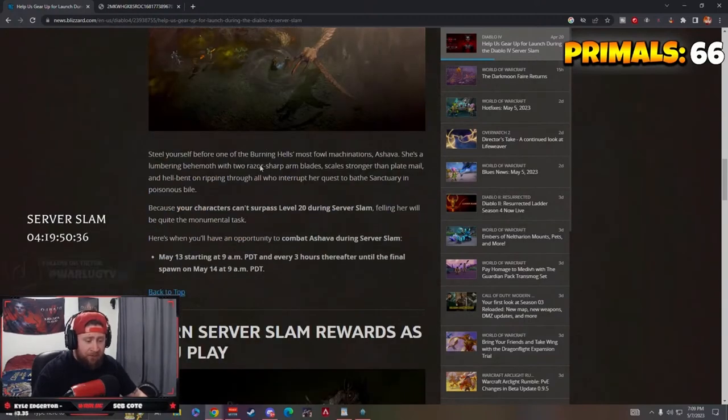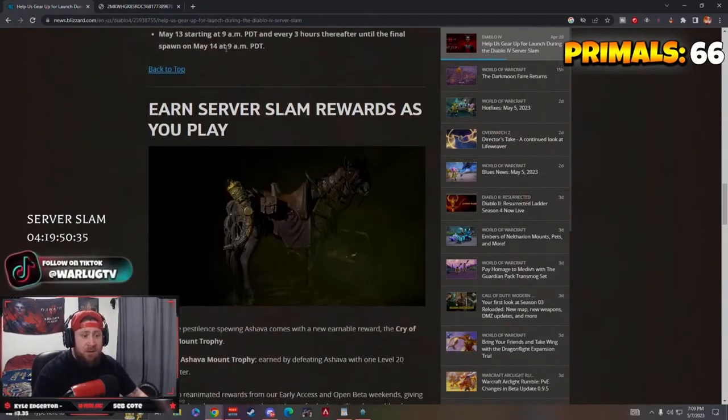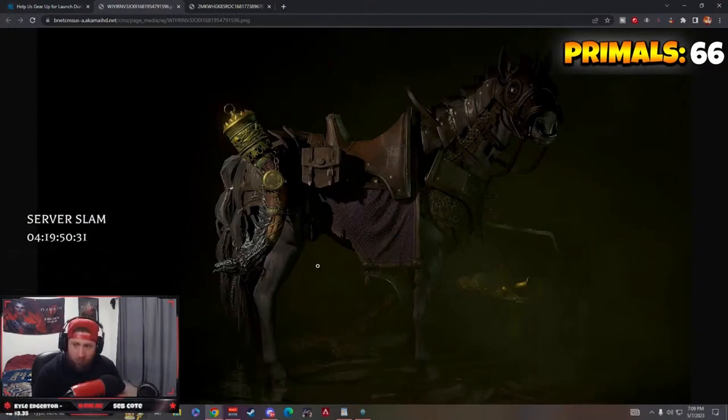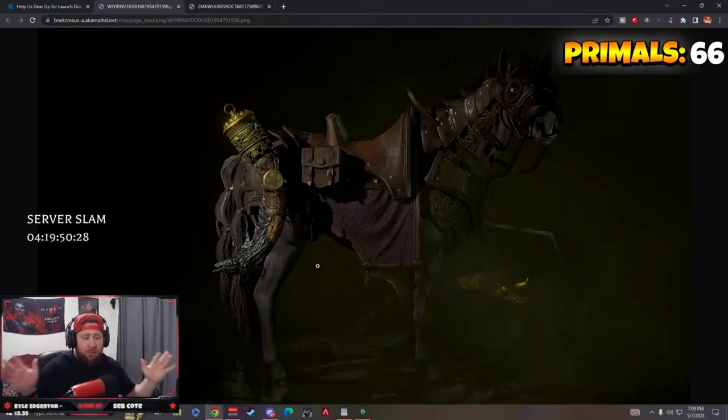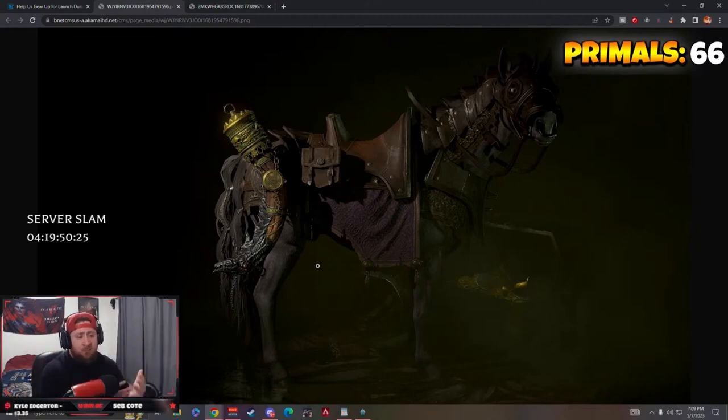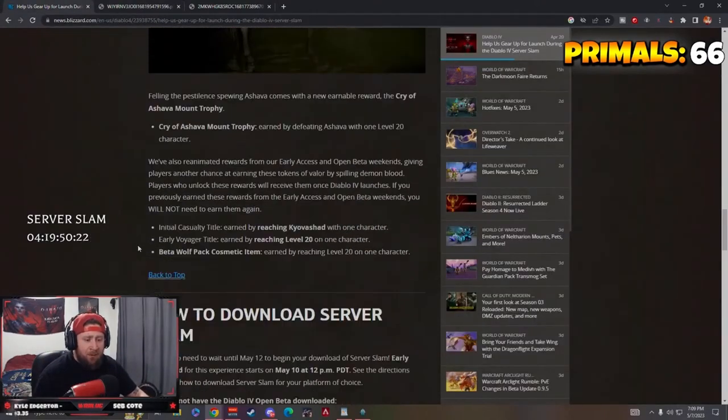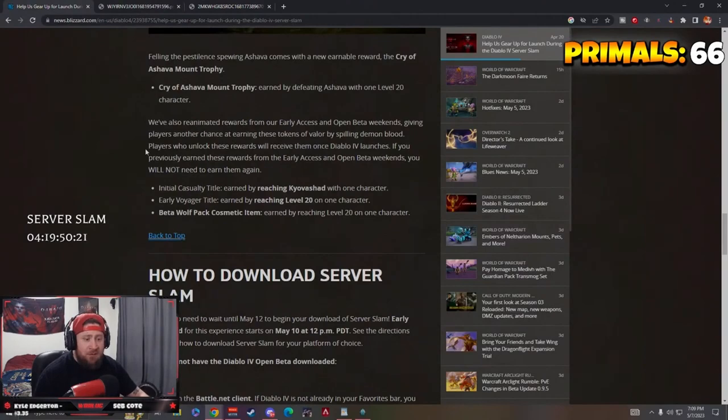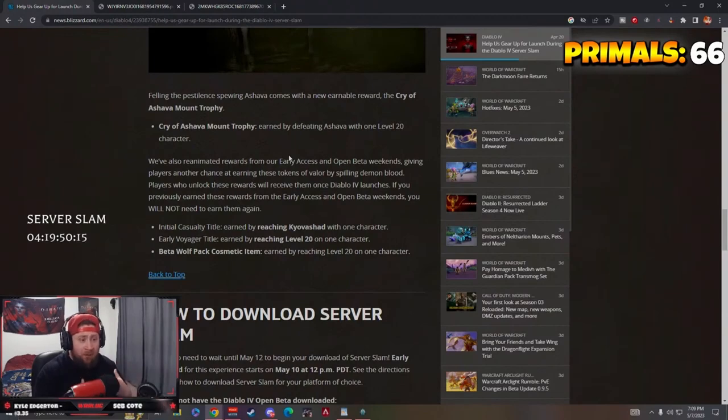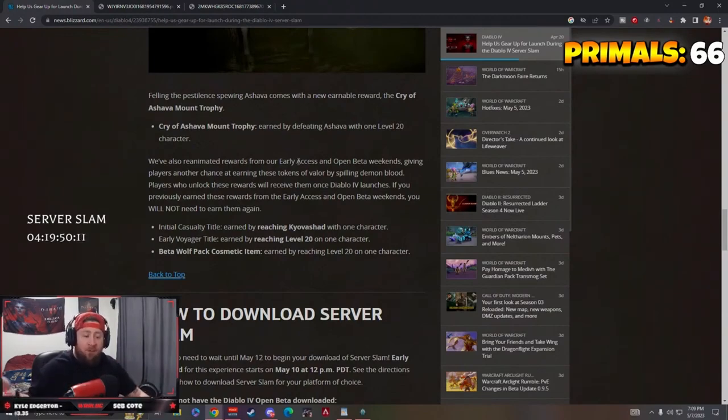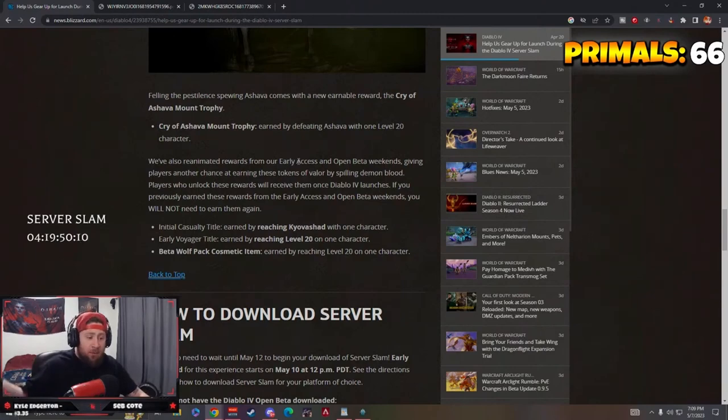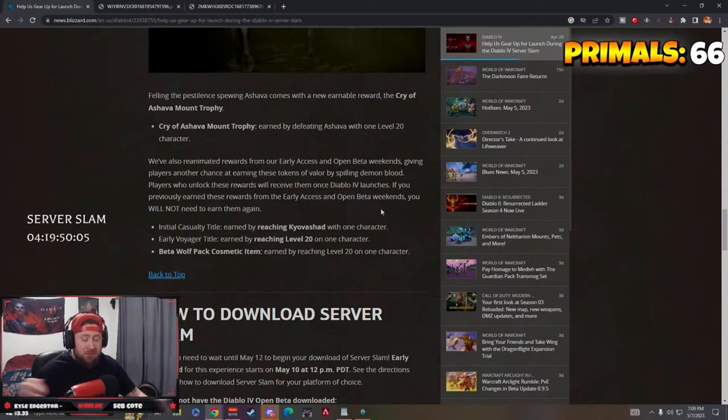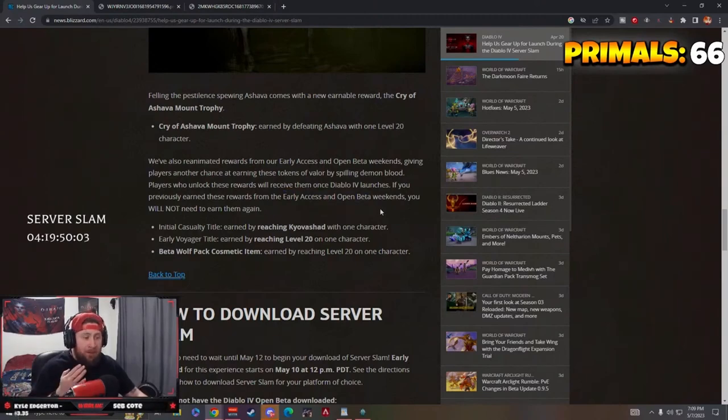This is the most important thing. Now with Ashava, you get this cosmetic reward. I know that some people have posted this video, but I think a lot of people are still unsure of time start times and the rewards. So on top of your previous rewards, like the wolf backpack, you can still get those rewards that you could have gotten from the previous early access and open beta weekends.